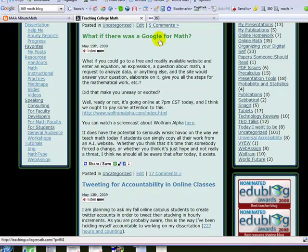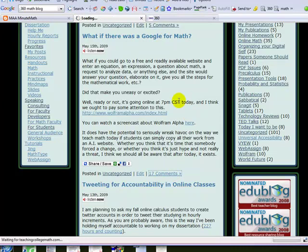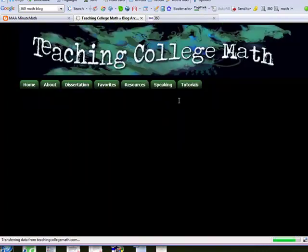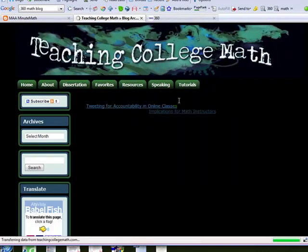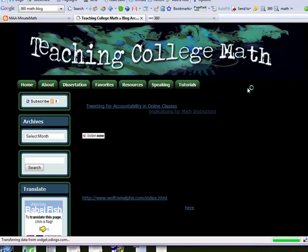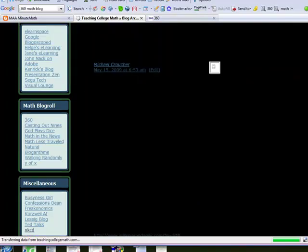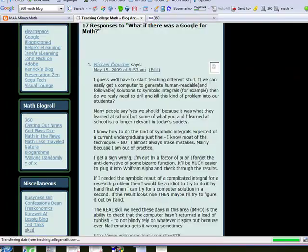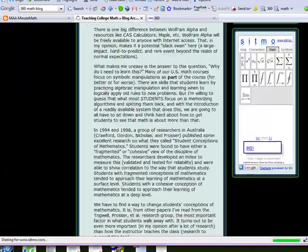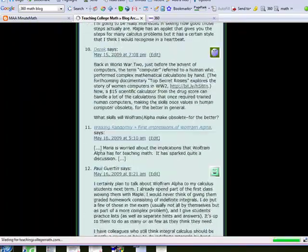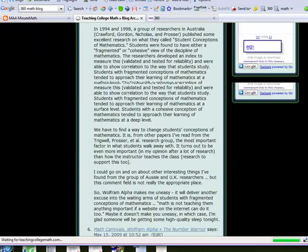This blog post about Wolfram Alpha has quite a few comments. That's really what blogs are about — giving people a chance to be in on the conversation, share what they know, and learn from what you know in a non-formal way. If you read through this one, you can see that there are a lot of people who have a lot of things to say on this topic.